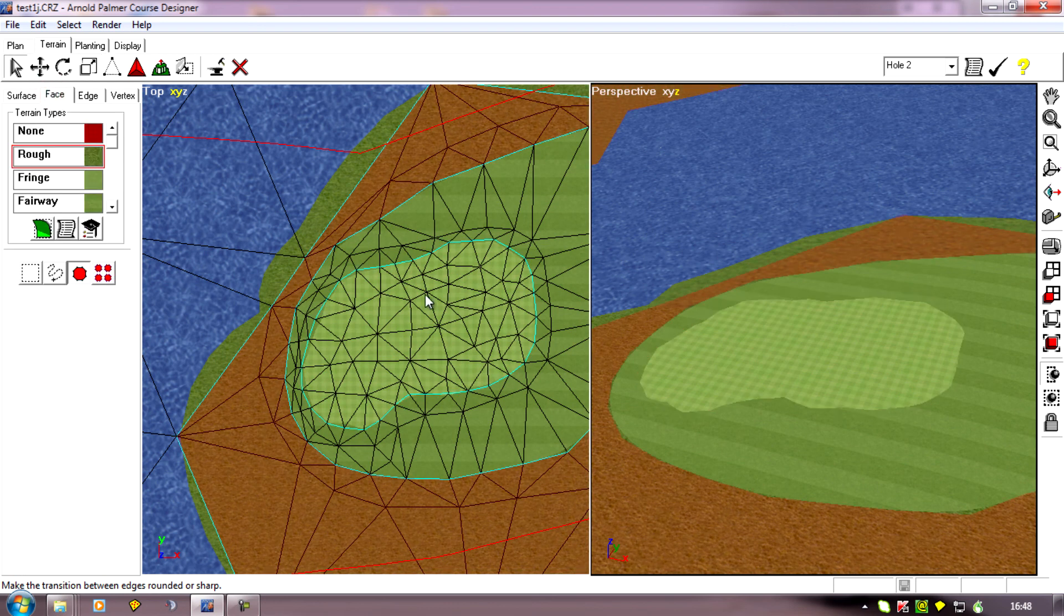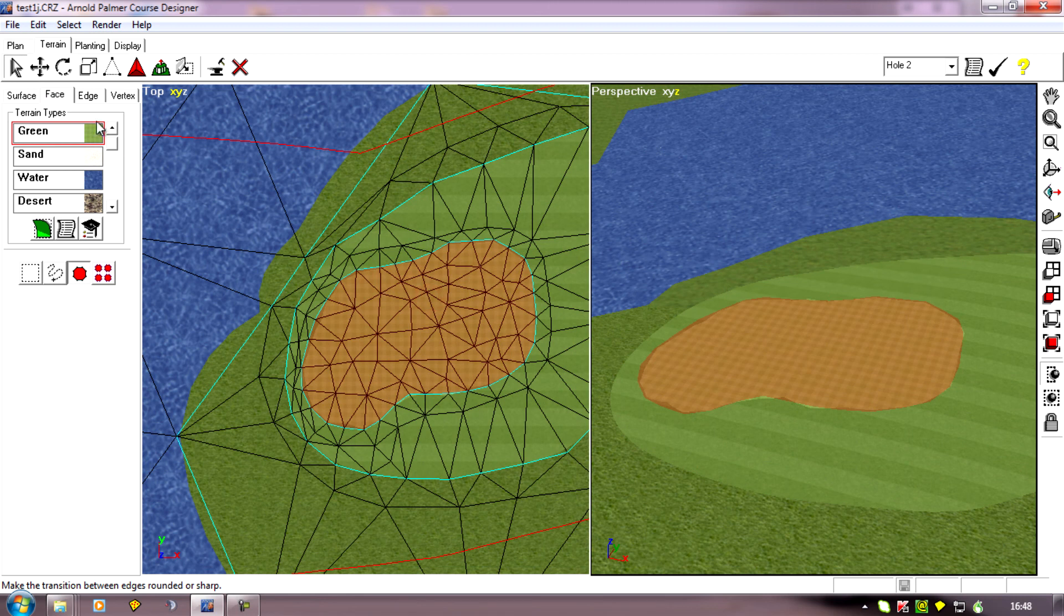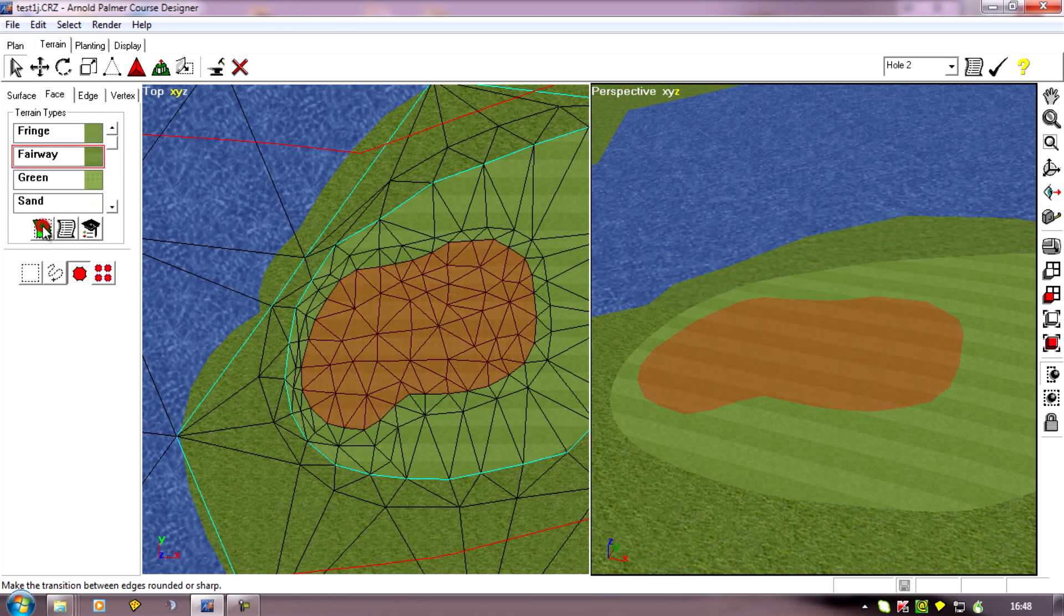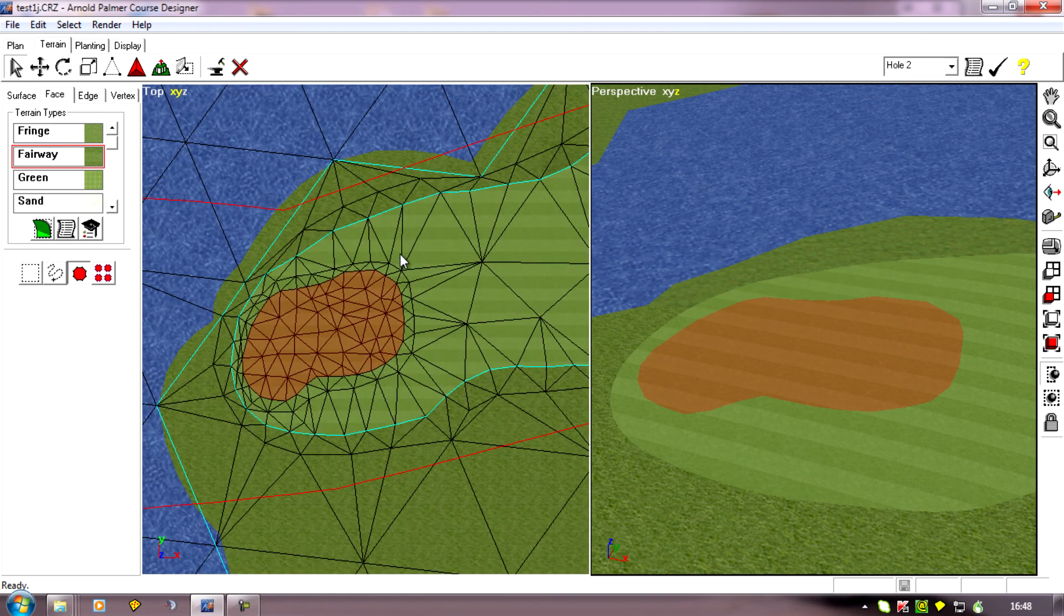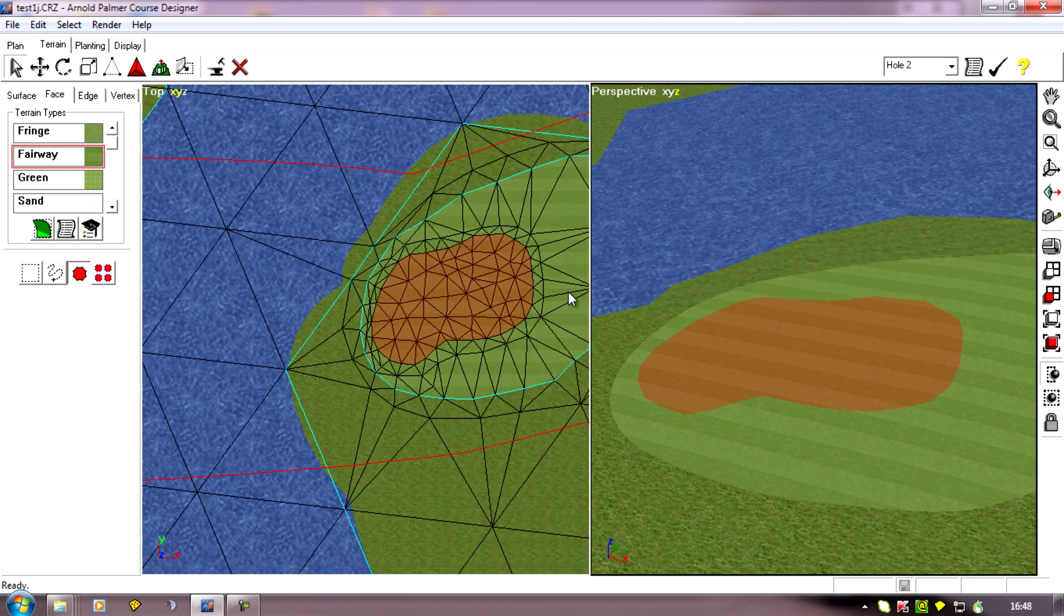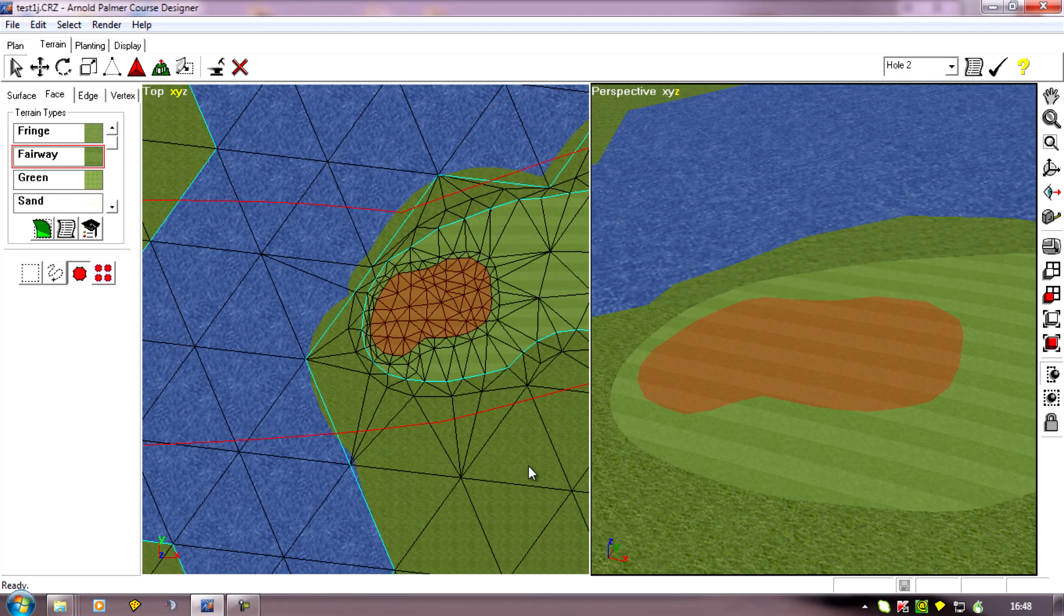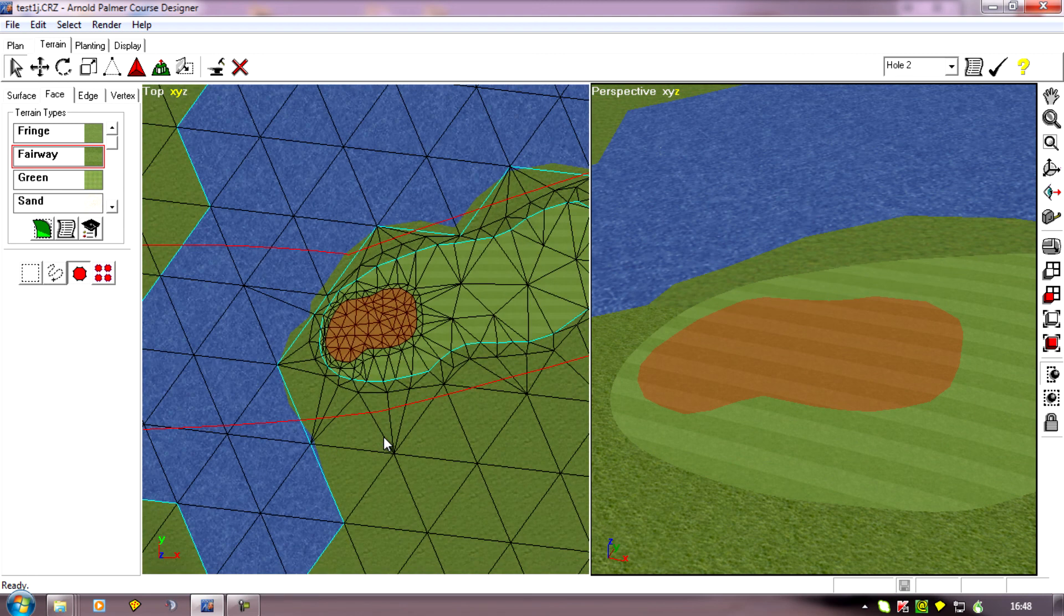I can now select the region, change it back to fairway. And if I wanted to, I could delete some of these verts because we don't really need this amount of verts on a fairway unless we're going to shape it and contour it. So you could delete some of those verts.